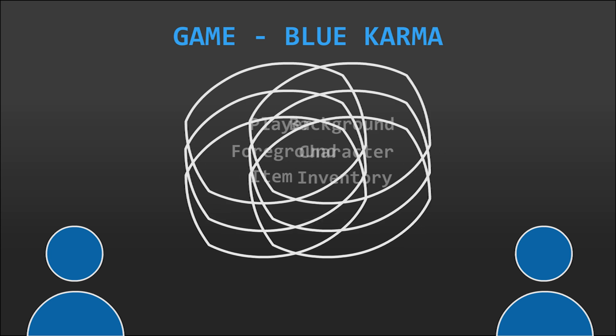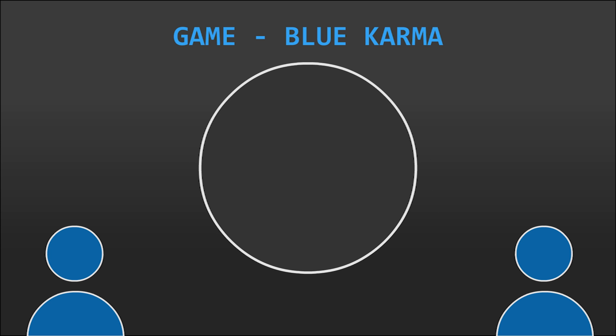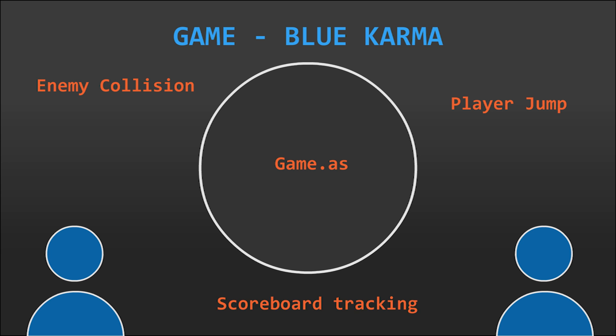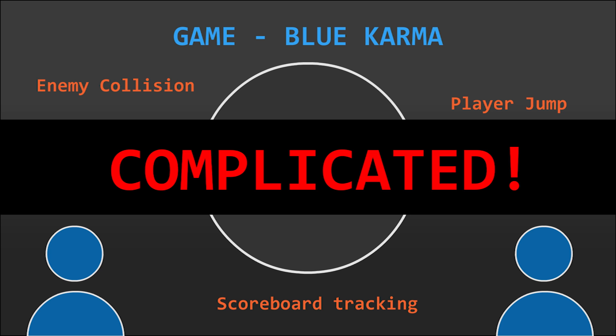Imagine a game with all the various entities mixed up into one file or script. Functions that make a player jump and enemy collision, and a scoreboard tracking changes of the game's current state. This would make things extremely complicated.